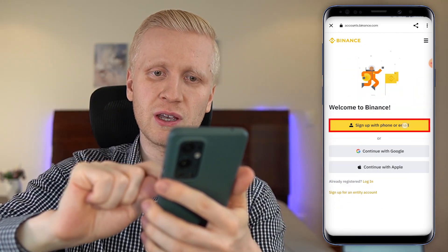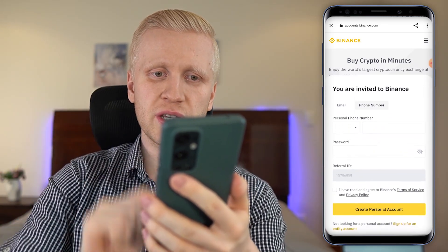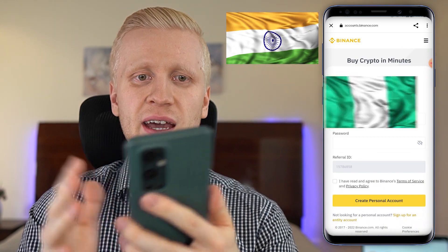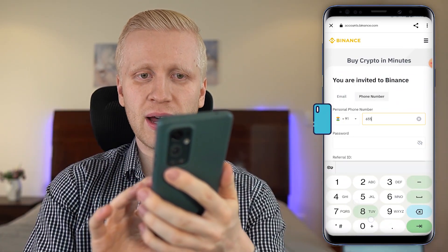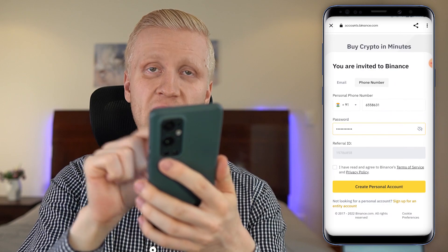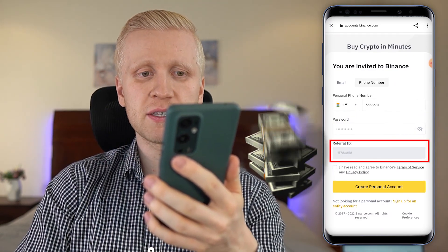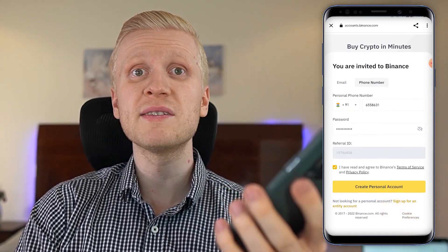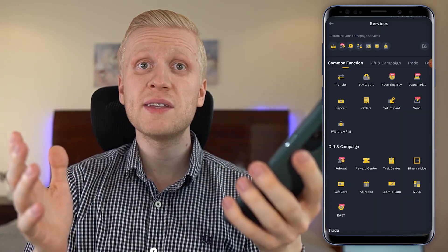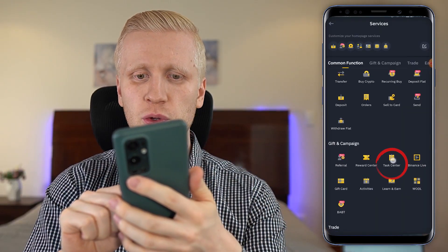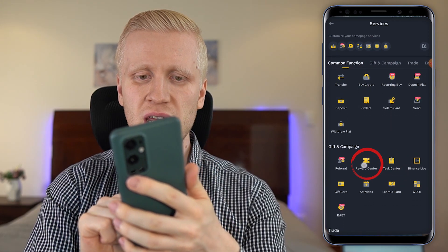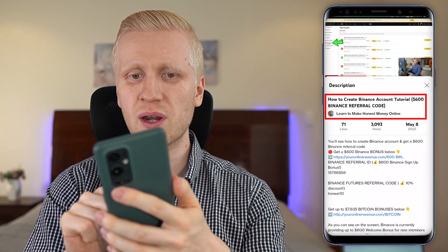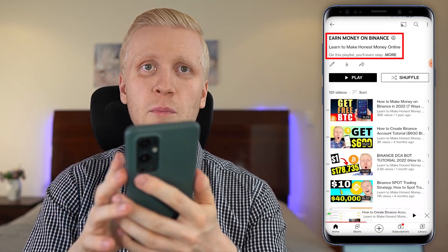Let's say you want to sign up using your phone number. You click right here. Next, you will choose your phone number and select your country. This works worldwide, even in India, even in Nigeria. Then you tap your phone number, create a strong password, and my referral ID that enables you for the best bonuses is automatically added. You click 'Create Personal Account' and you will be inside Binance for free. Once inside, you come to the task center to fulfill tasks and redeem bonuses on the reward center. I show the details in my Binance account tutorial on my playlist 'Earn Money on Binance.'